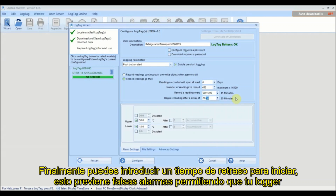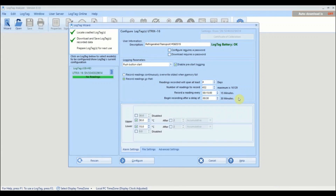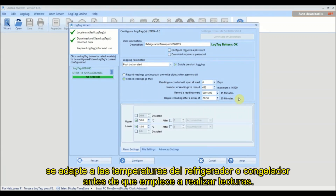Finally, you can enter a start delay. Adding a start delay prevents false alarms by allowing your logger to adjust to the refrigerator or freezer temperature before recording starts.